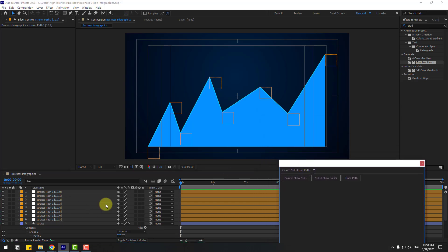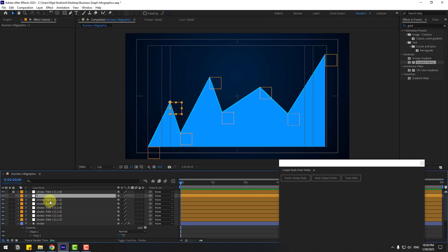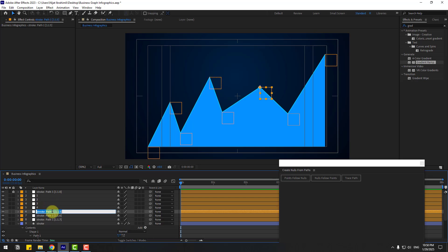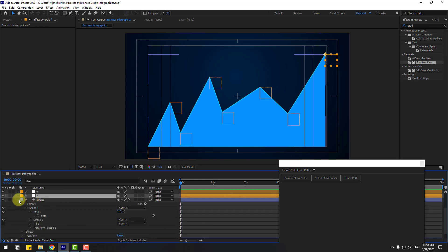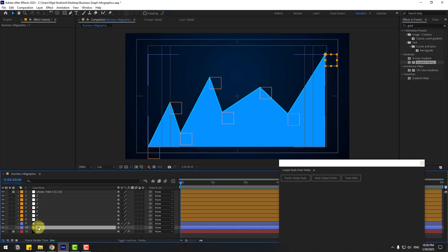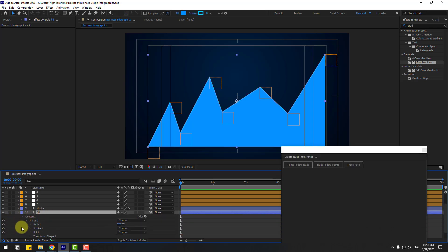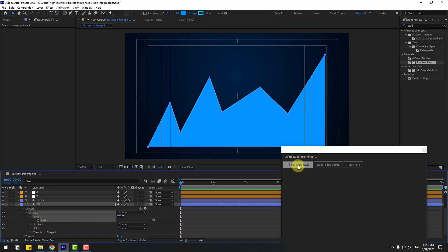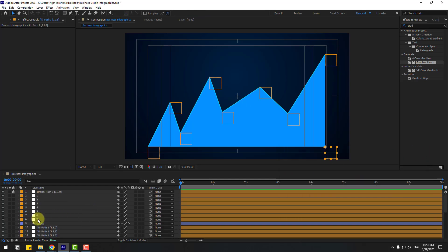Move the window down and change the null object names. Lock the stroke layer for now. Name the null objects: 1, 2, 3, 4, 5, 6, and 7. Close the stroke settings, select 'fill', open Contents, Shape 1, Path 1, select Path, click 'Points Follow Nulls', and close the window.